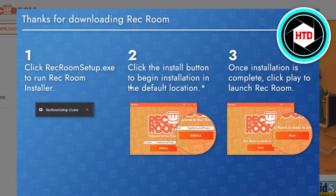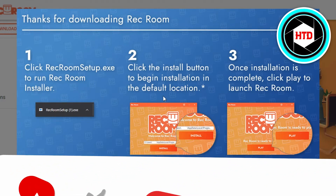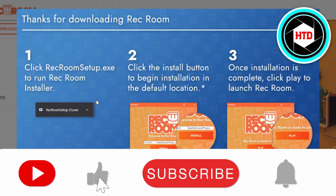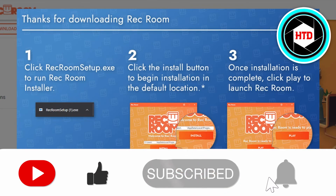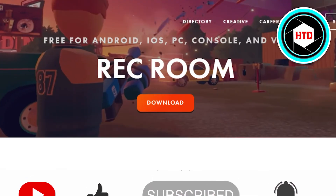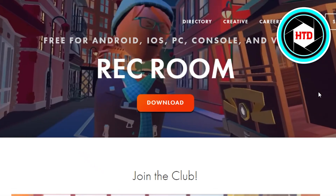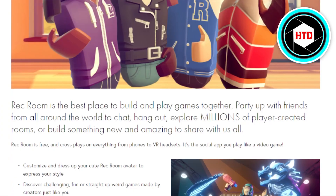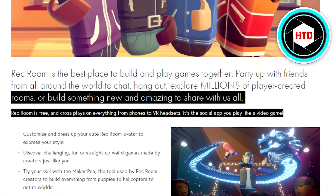You simply install it — click next, next, and install, and it's installed on your laptop or PC. So that is how you can download Rec Room on your laptop. If I was a big help, don't forget to give this video a thumbs up, comment, and subscribe to the YouTube channel.